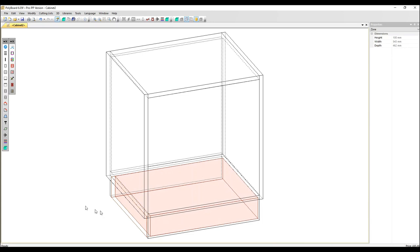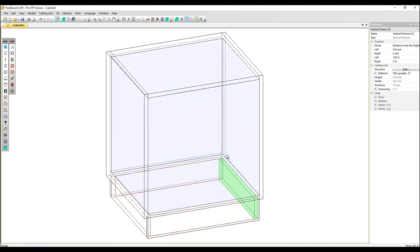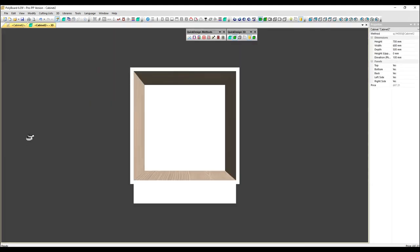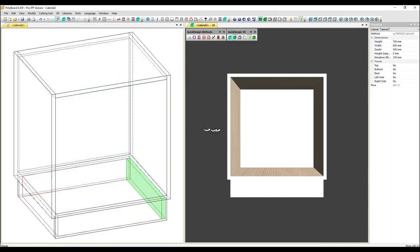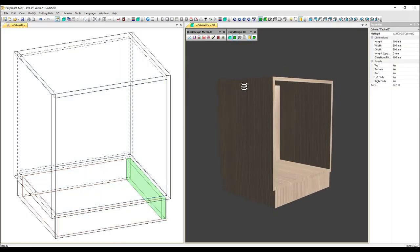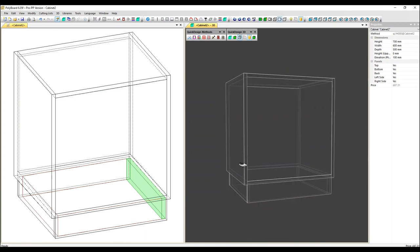On the other side, I'm going to do the same. Distance from the right this time, zero millimeters. View in 3D. And there we have it.